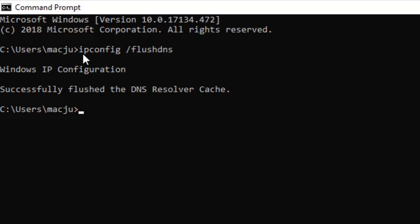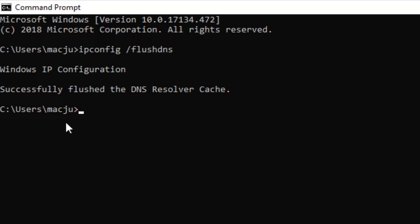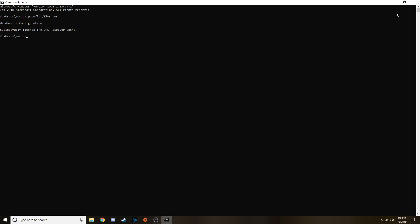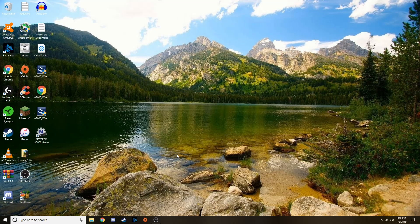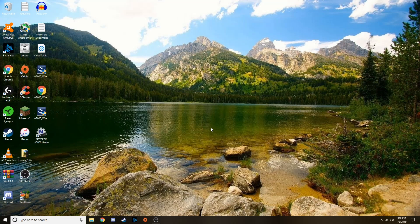Hit enter and it will say Windows IP configuration successfully flushed the DNS resolver cache. Now all you have to do is close out of there and restart your computer. Once you restart your computer try to access those websites that were not working before and see if they load.